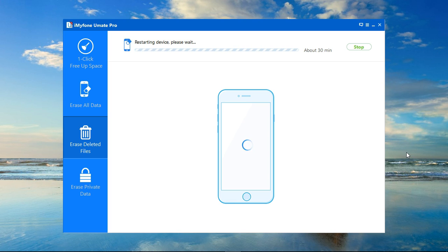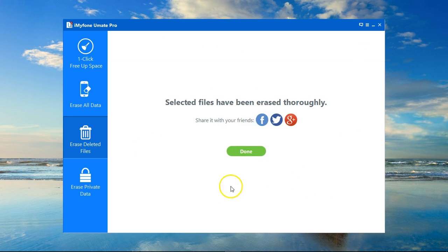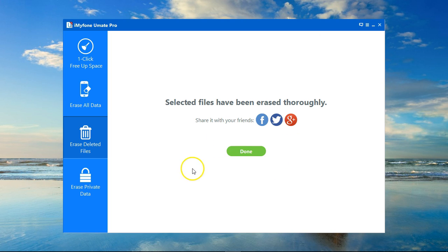Then you will get a confirmation after that. After a few minutes, I get a confirmation that selected files have been erased thoroughly, and I have saved a lot of storage space using iMyFone Umate Pro. I hope you liked it.